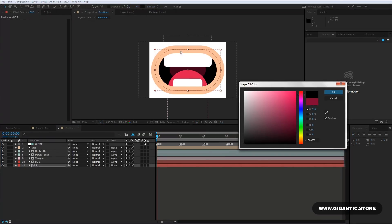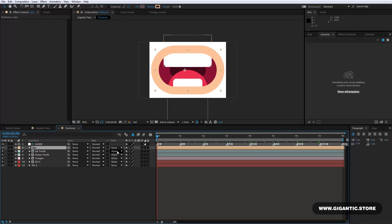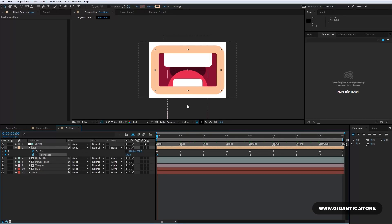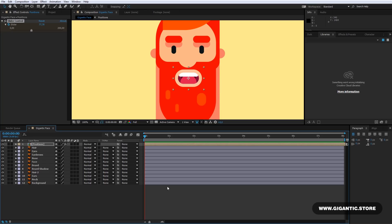If you want to change the size of the mouth or shape, select the Lips layer and hit the U keyboard button. Here you can change the roundness and size as well. Now, when I've made the setup, it's time for the animation. Welcome to Part 2. It's time for the animation.